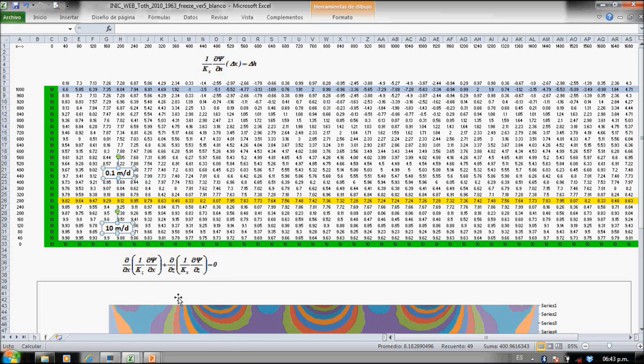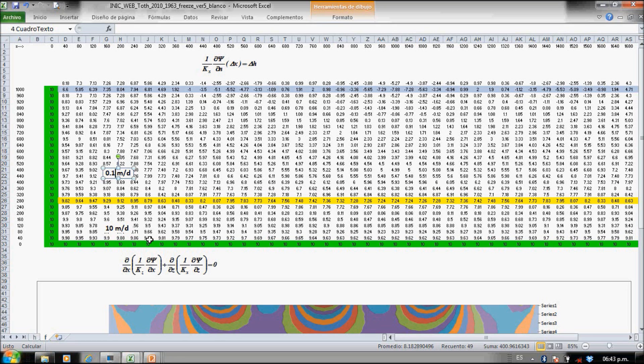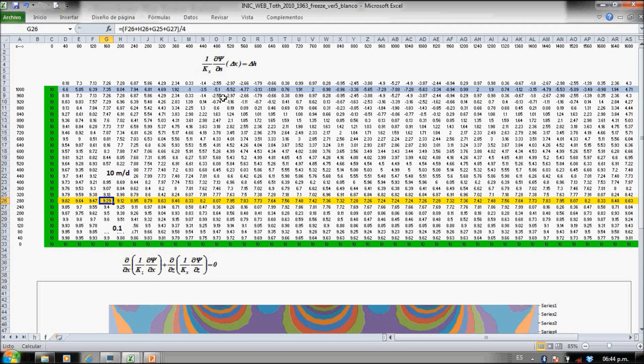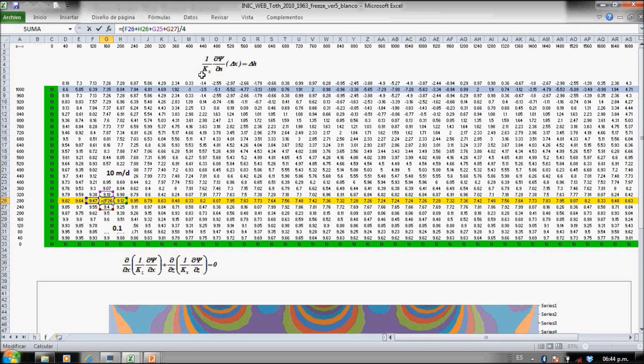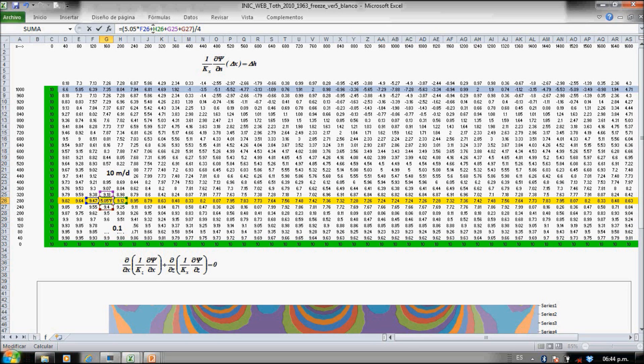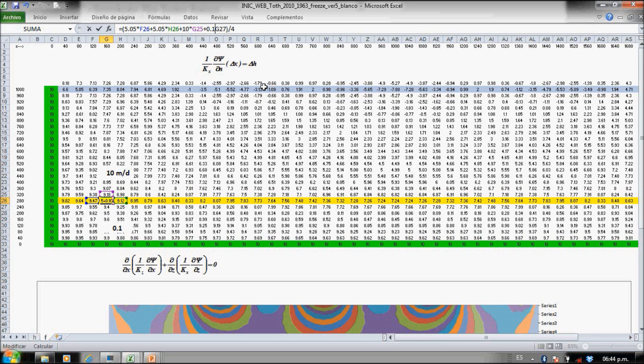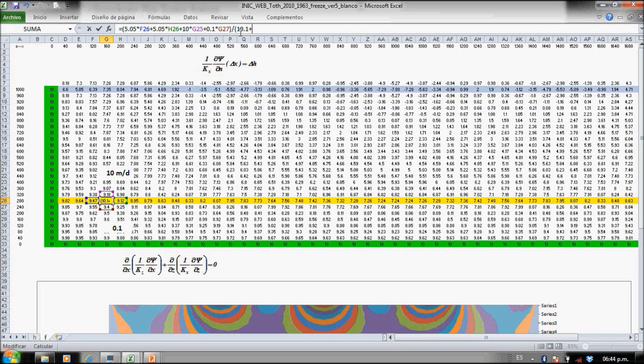You can see here that the equation for the stream function is just 1 over k. So actually in the upper part 1 over k is 10, and in the lower part 1 over k is 0.1. The same as the previous, we have 5.05 from the left, that's the mean value, 5.05 from the right. From the upper part we have 10 and in the lower part we have 0.1, and divide it by 20.2.